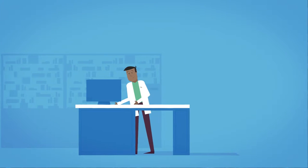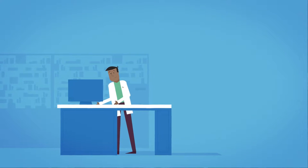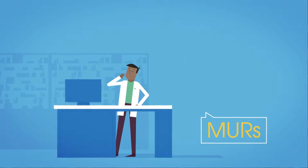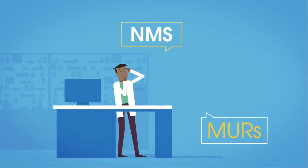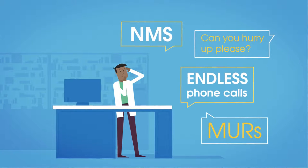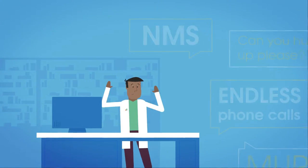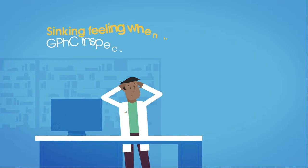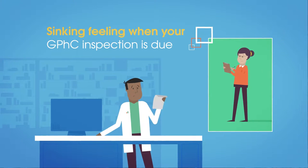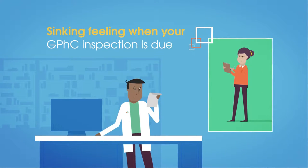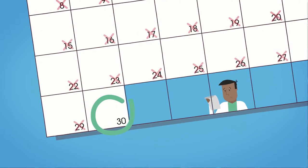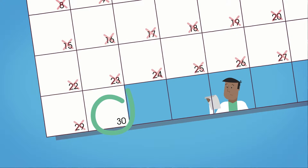As pharmacists, we understand the pressures of a chemist. MURs, NMSs, endless phone calls, can you hurry up please? That sinking feeling when your GPHC inspection is due and that dreaded end of the month that seems to come sooner each time.